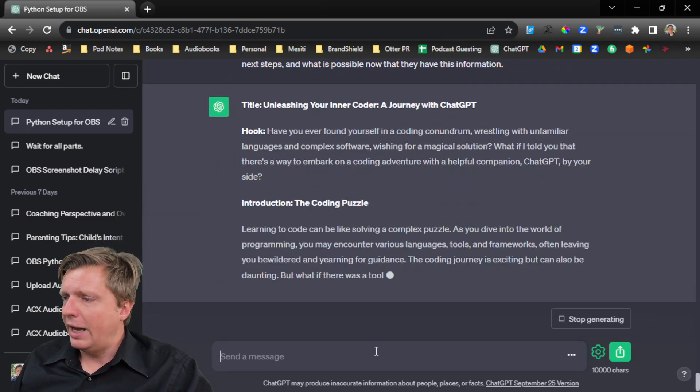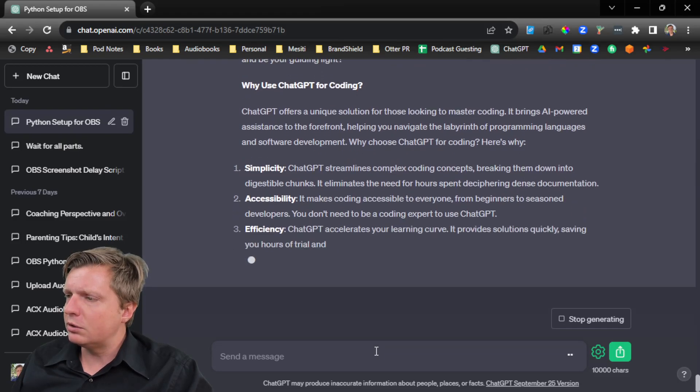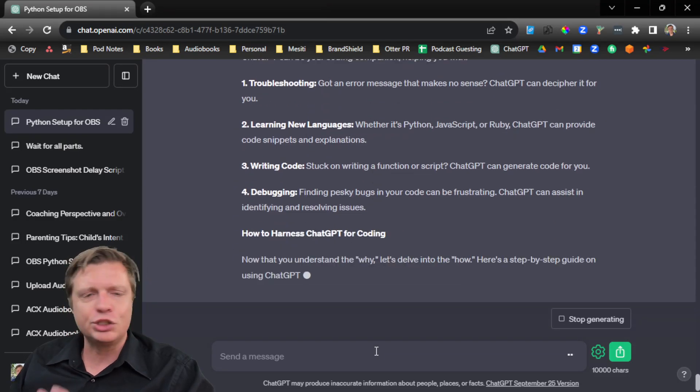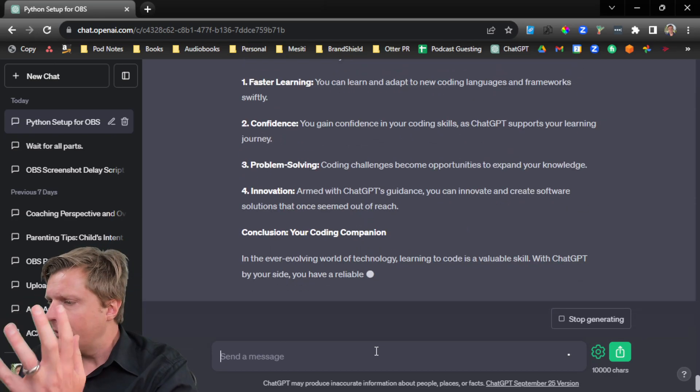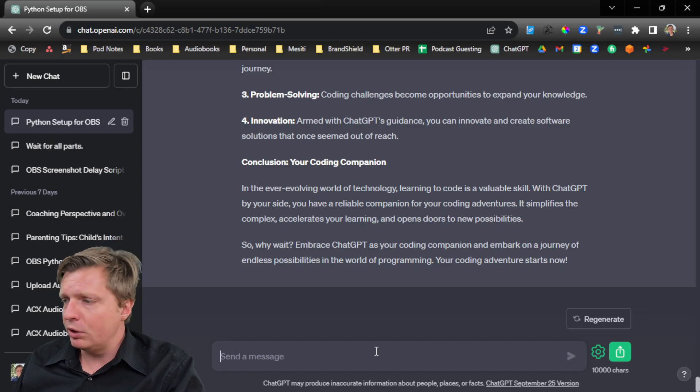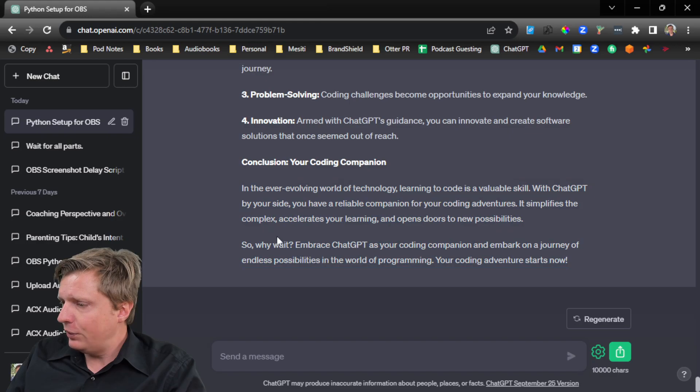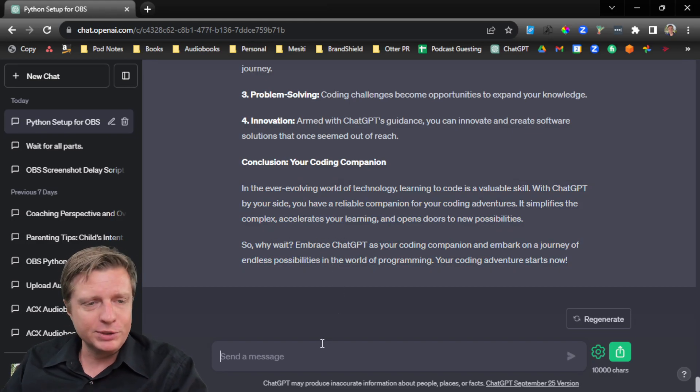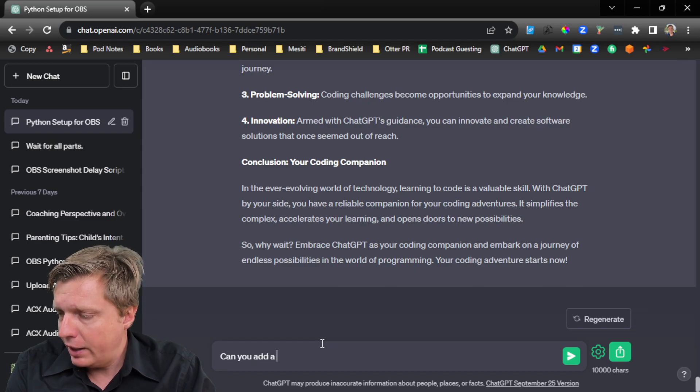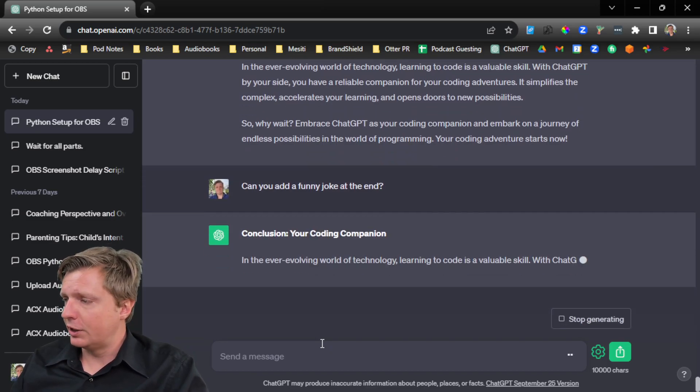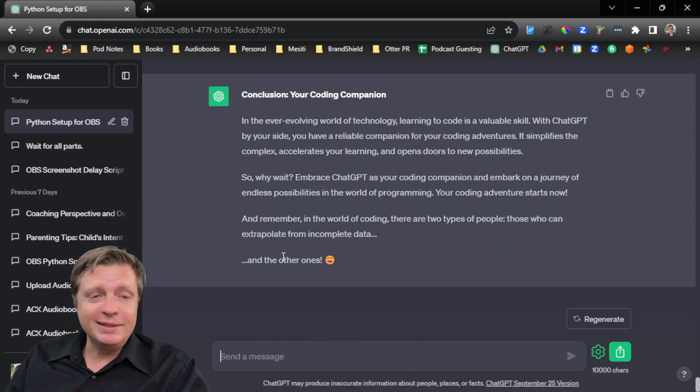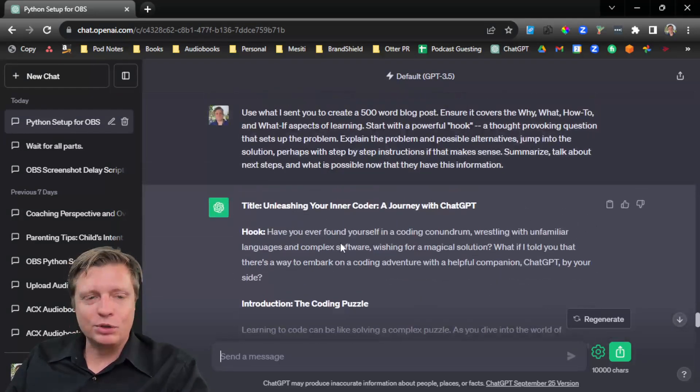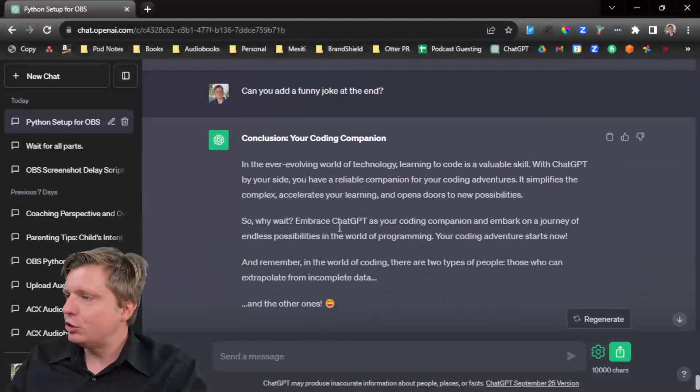And so now, have you ever found yourself in a coding conundrum? Why use ChatGPT for coding? What ChatGPT can do? Debugging, defining your problem, learning, the possibilities. And we just did a screen capture tutorial. It ended up being about 40 minutes. And I said, make this into this whole thing. So why wait? And then we can go and massage it and say, can you add a funny joke at the end? And just massage it and do what we want. There are two types of people, those who can extrapolate from incomplete data and the other ones. So you can see that it works way better if you can give it more to chew on.